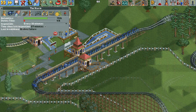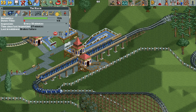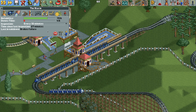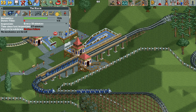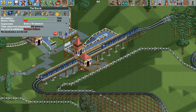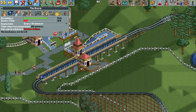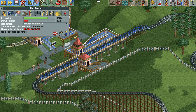Now we can test the ride with our trains running as normal. Let's force a brakes failure and see what happens. There's the brakes failure — fast forwarding to the train coming into the station, you can see it slows down when it hits the block brakes. Even though there's a brakes failure, the block brakes are not affected and will still operate, slowing the train so it can safely stop without crashing.